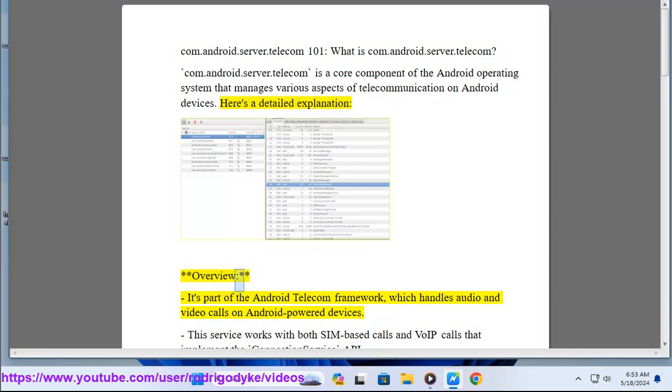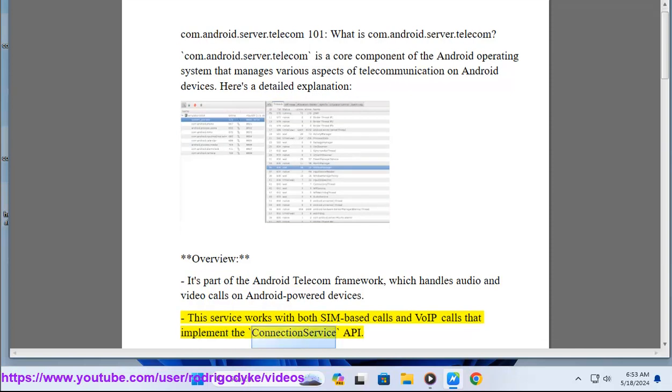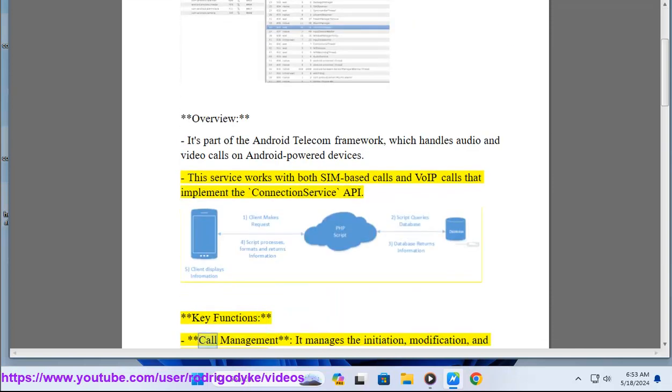Overview: It's part of the Android Telecom framework, which handles audio and video calls on Android-powered devices. This service works with both SIM-based calls and VOIP calls that implement the Connection Service API.